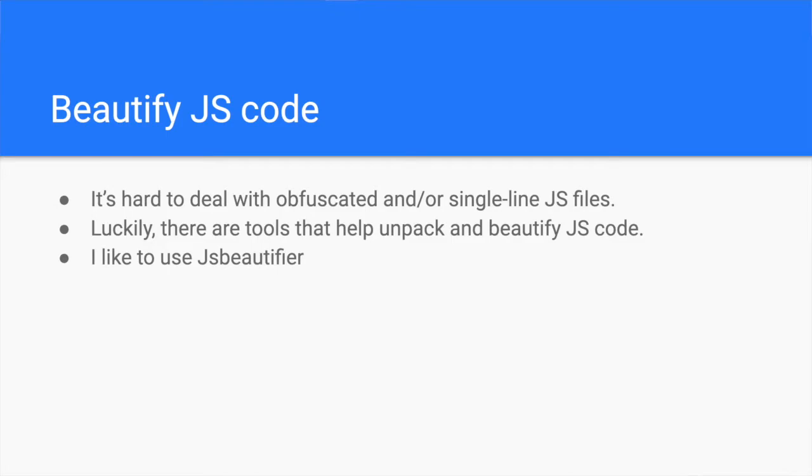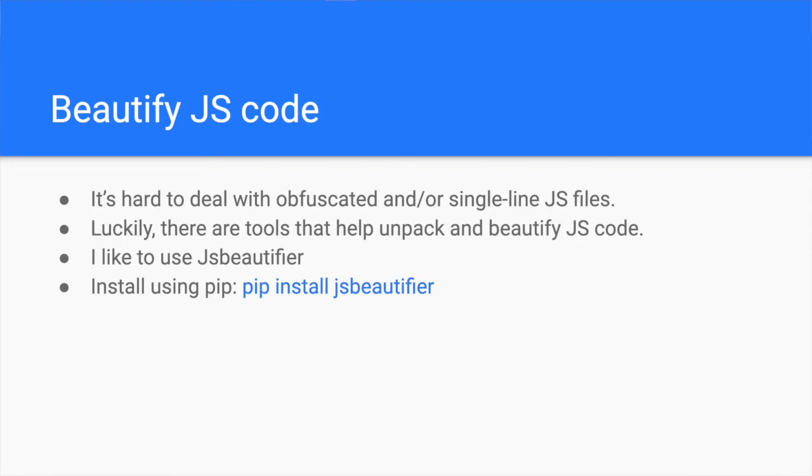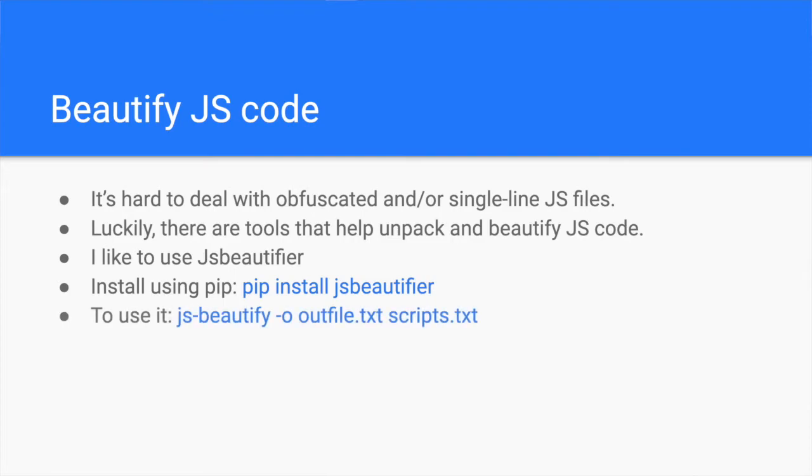First, you install it using pip, like pip install js-beautify. Then you run it with js-beautify -o outfile.txt and then scripts.txt. This will output the file outfile.txt, which you can easily browse through.